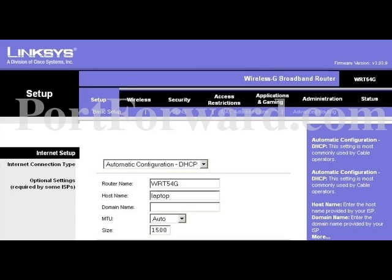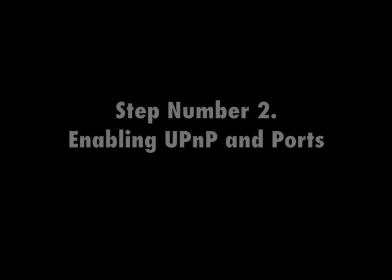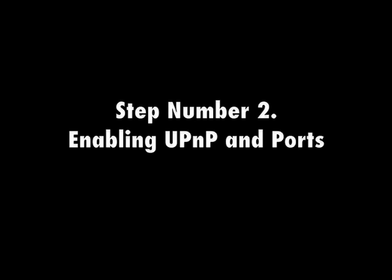This is what the website should look like in the top half. I want you to go to Administration. Now we're about to head into step number two, which is enabling the UPnP settings.